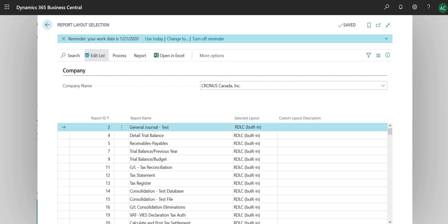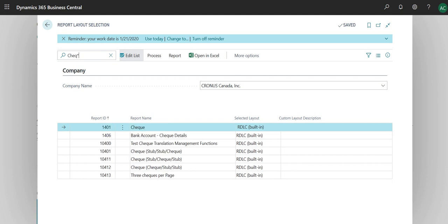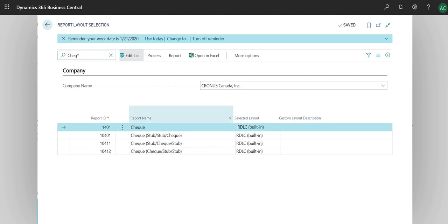You can see there are different kinds of built-in RDLC files. These are the four check layouts that are built in in Business Central. For you to figure out what they actually look like, you download them and then open up Visual Studio Report Builder.